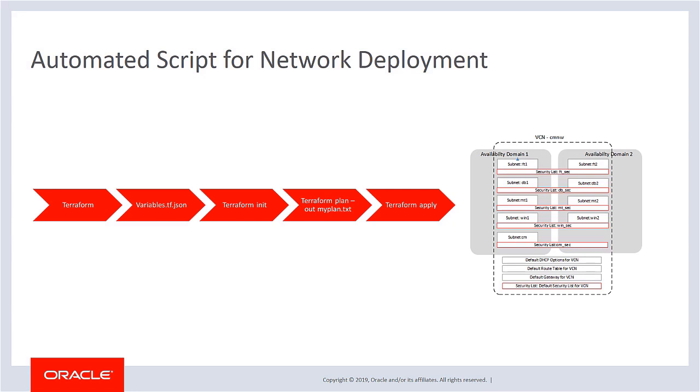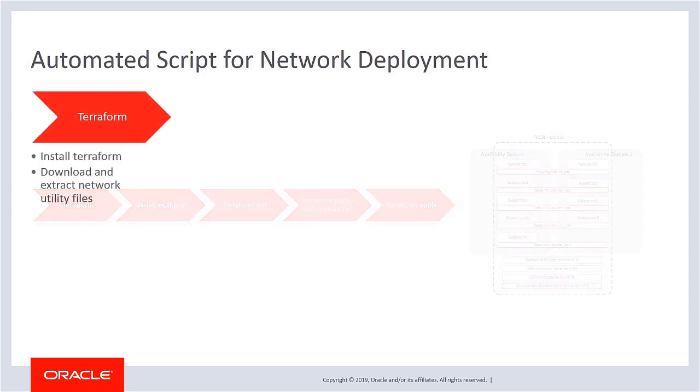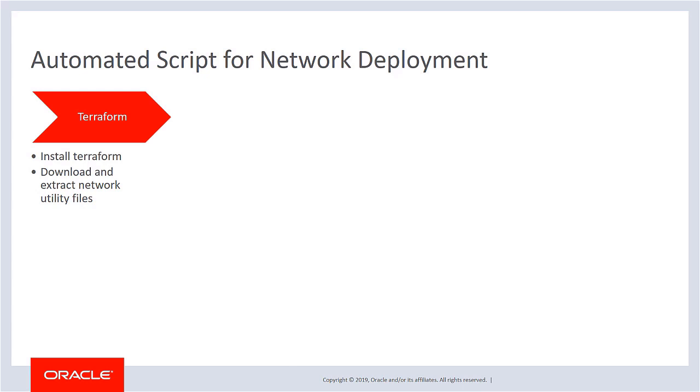You can now use a network utility that sets up a VCN with the correct configuration for a Cloud Manager instance and provisioned environments. The process to create the VCN is automated. Run the utility from anywhere you choose, such as your laptop or a VM.